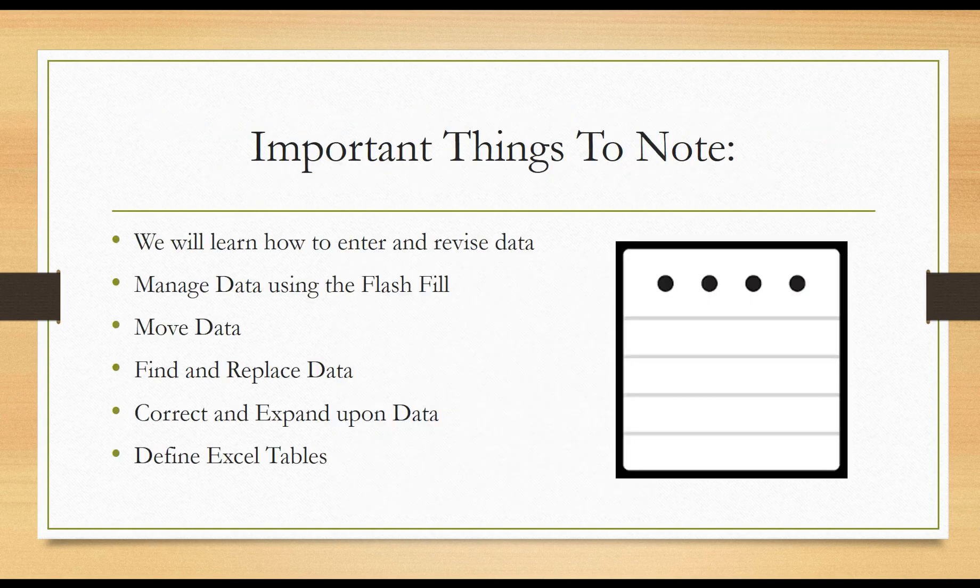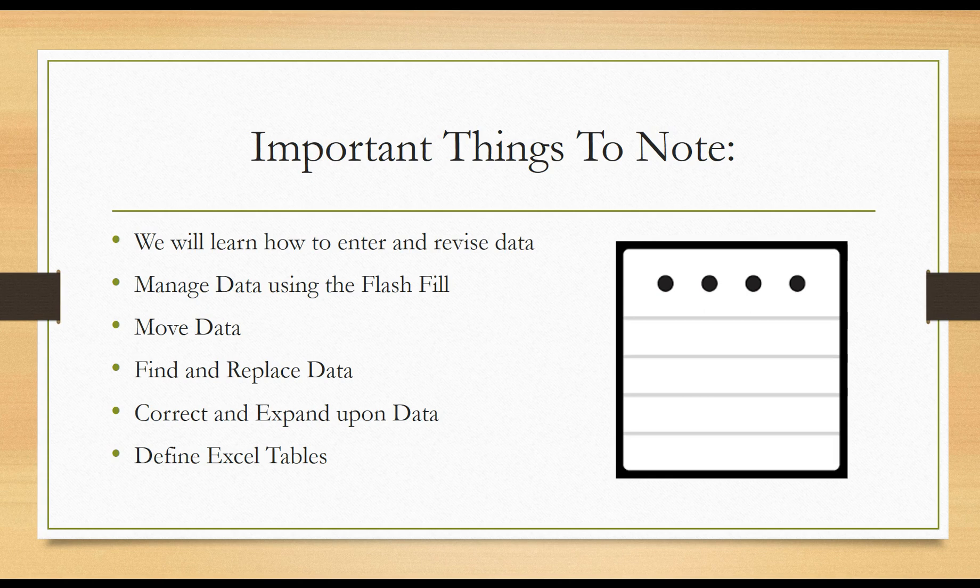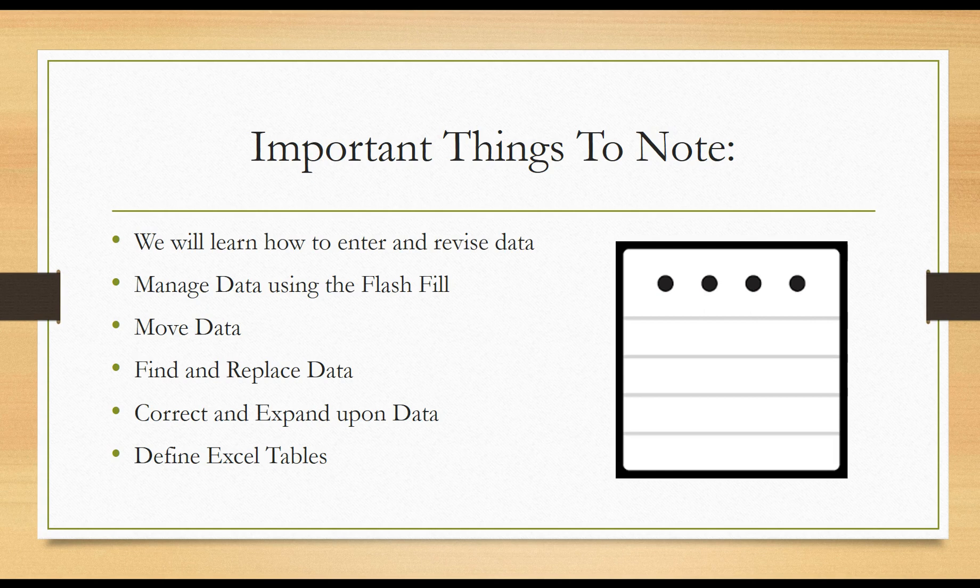In this chapter, we will learn how to enter and revise data. We'll use to manage data and also learn a cool new feature called the flash fill. We'll learn how to move data, how to find and replace data, how to correct and expand upon data, and how to define Excel tables.